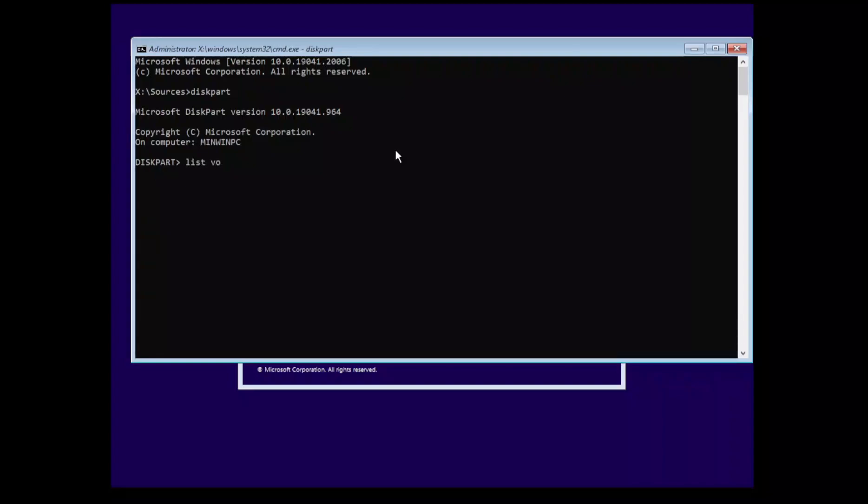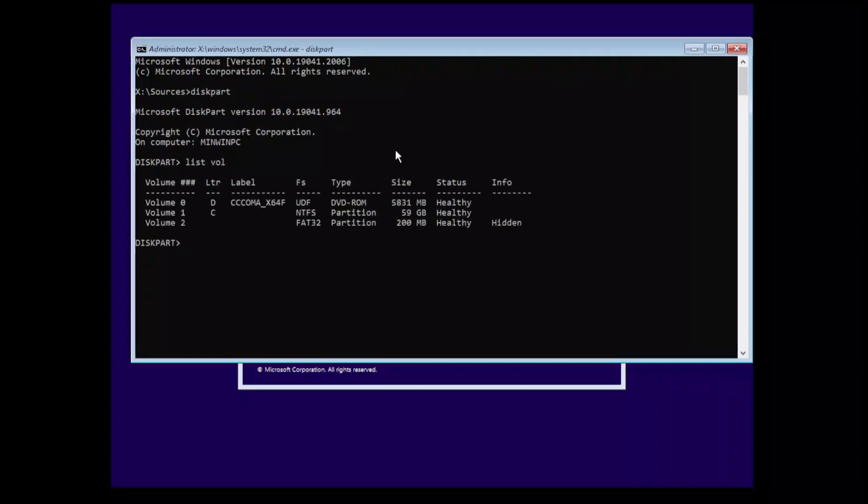We can do a list volume. We'll see, yeah, drive letter C probably has the system on it so that's fine. So we can exit out, C colon to change, and then we are going to change into the System32 directory.